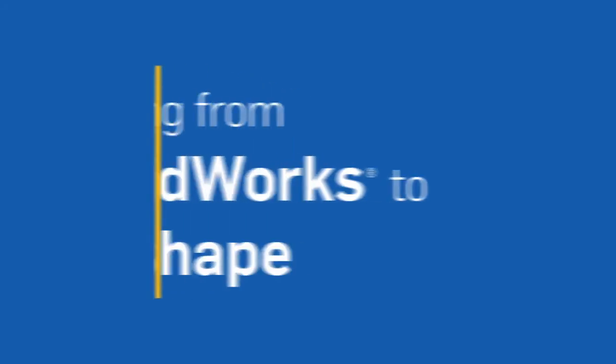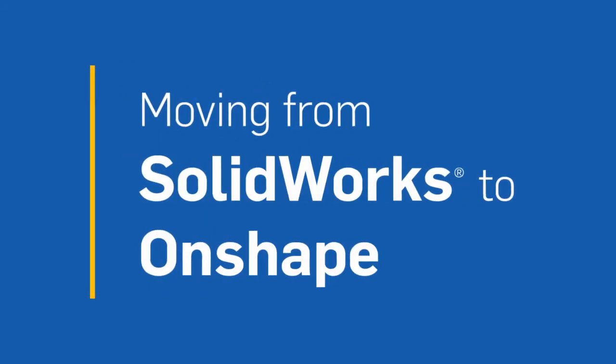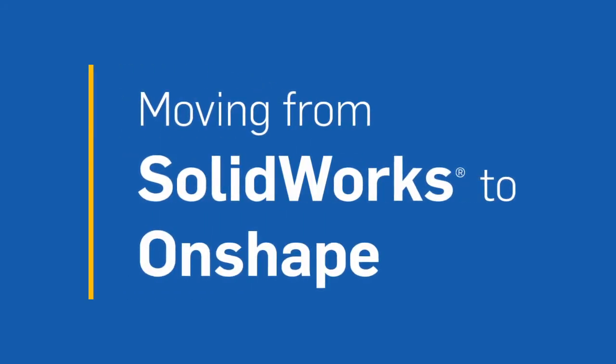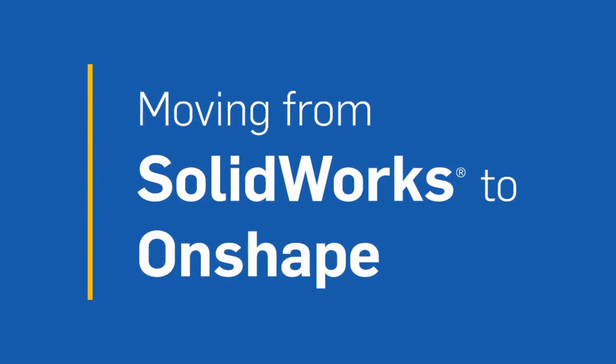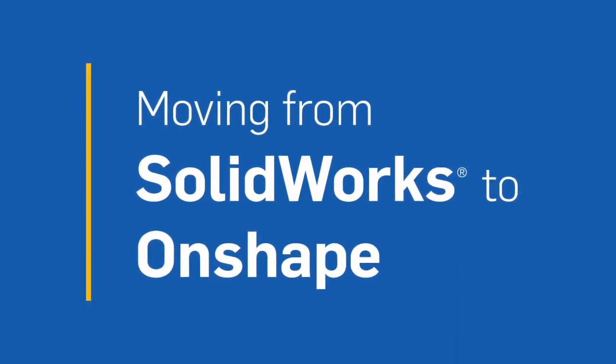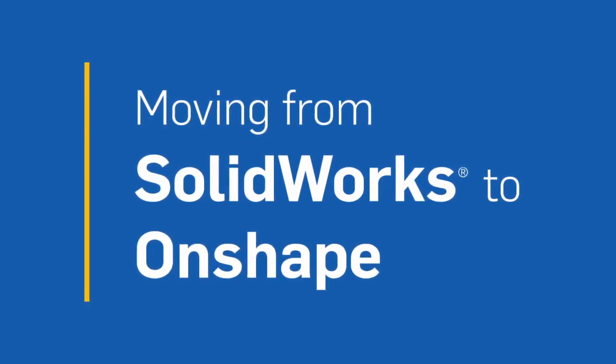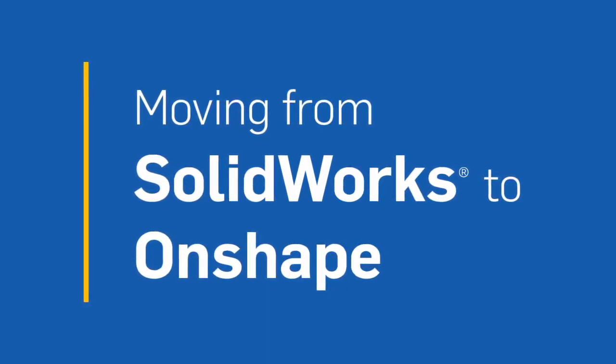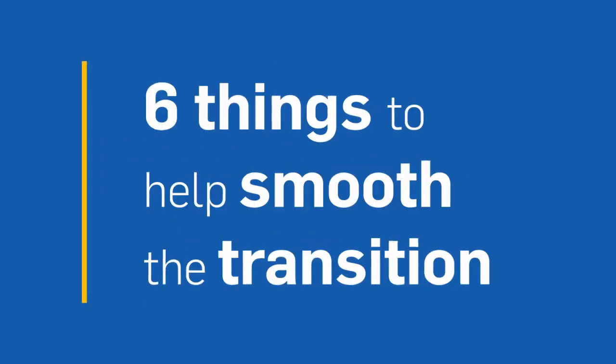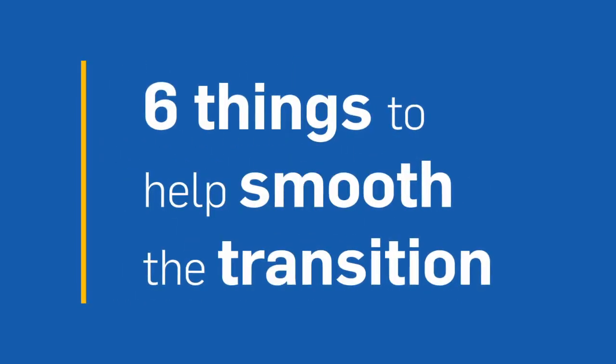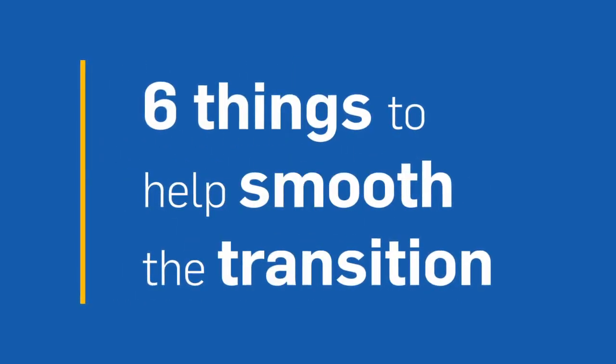Learning a new CAD system may seem like a daunting task. If you're a SOLIDWORKS user, you'll be surprised how easy it is to transfer your knowledge and be up to speed in Onshape in no time. Here are six things that will help smooth the transition.